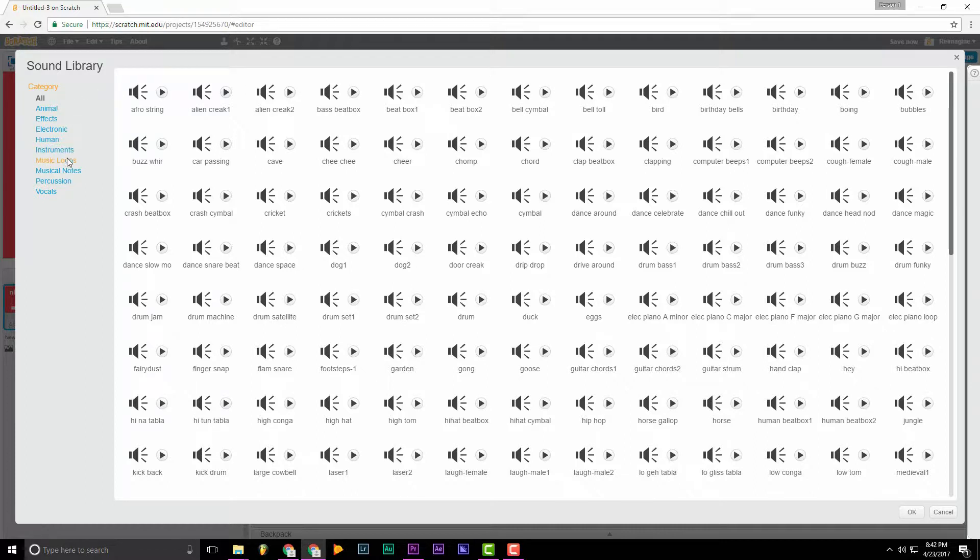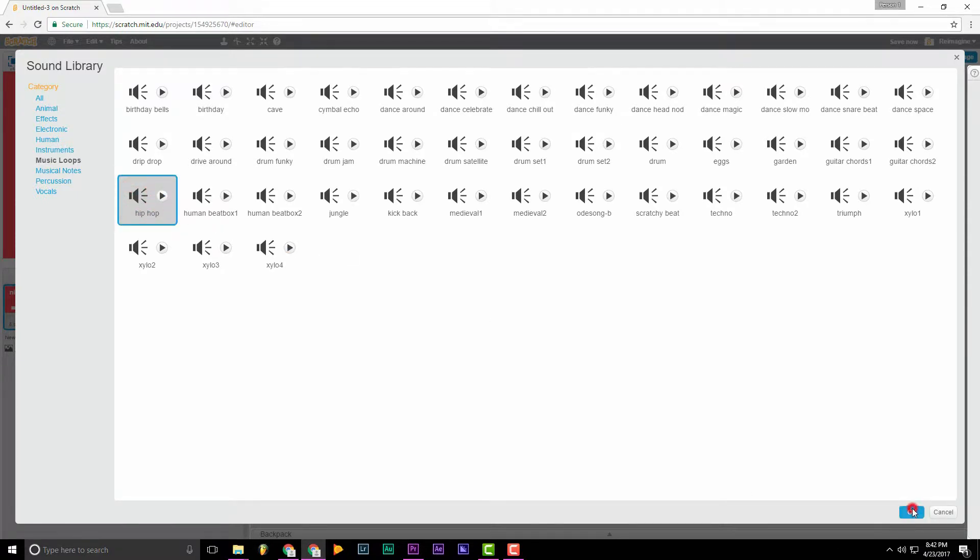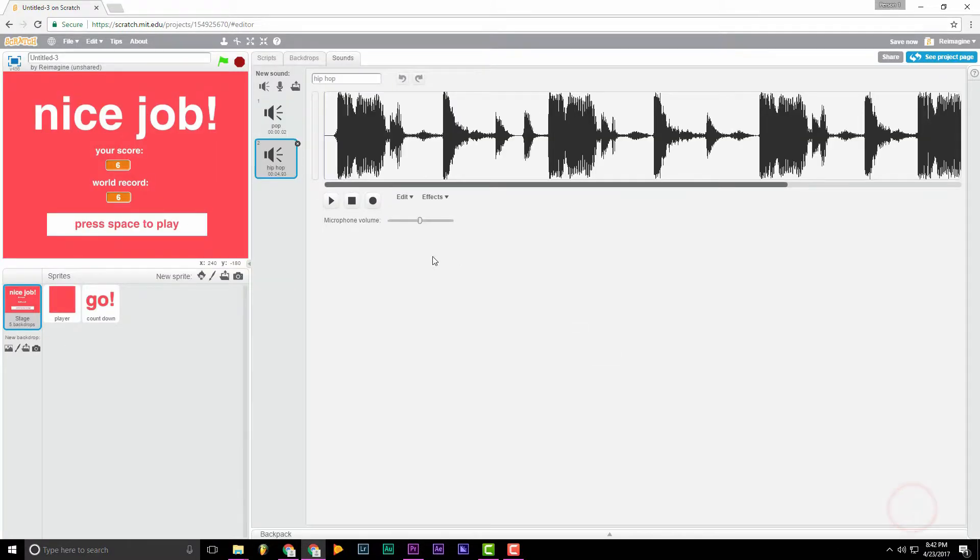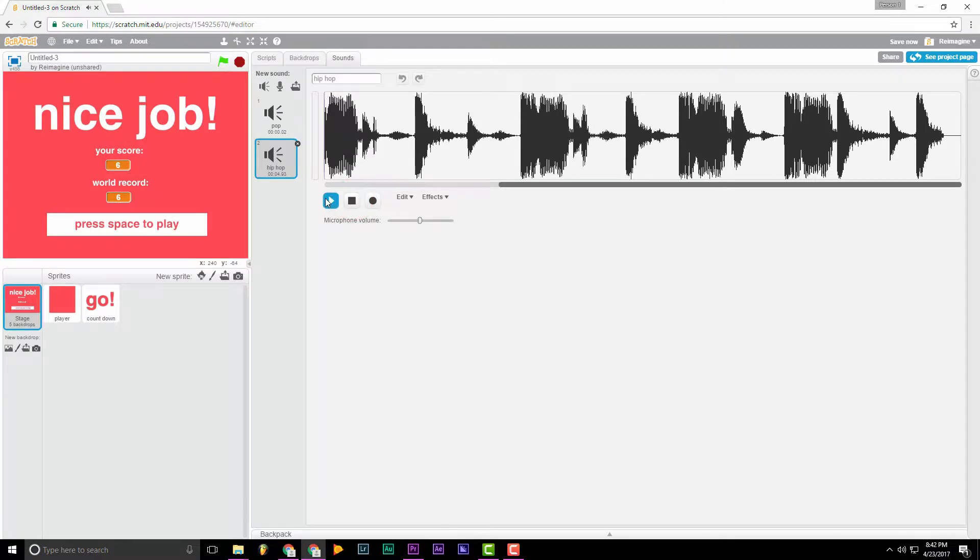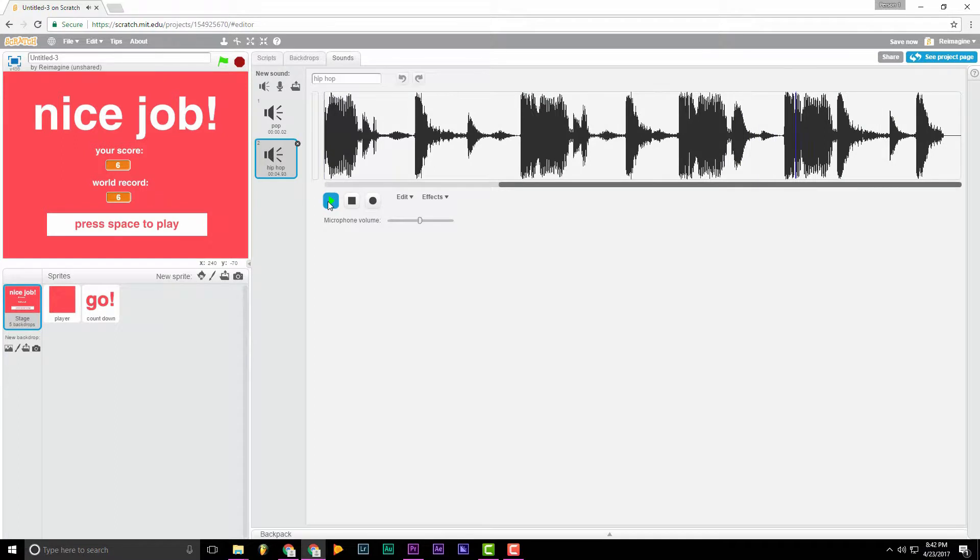Let's head over to music loops, and I like hip-hop. So we can just click that, click OK, and then you're greeted with this. Sounds pretty good.